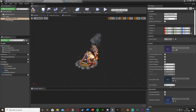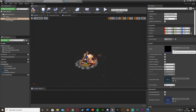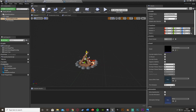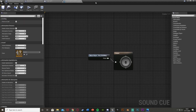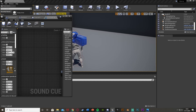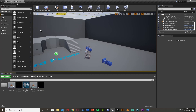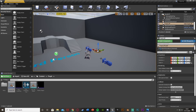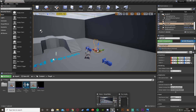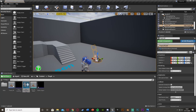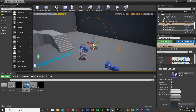Go back to the Fire Pit BP, select the Audio component, and set the Sound to the Fire Crackling Cue. Move the audio to sit in the middle of the fire. Then place the fire pit in the level so we can visualize the attenuation. Drag the sound cue into the viewport as well — sometimes it doesn't load on the blueprint straight away, so do this instead. Now we can see the attenuation spheres.